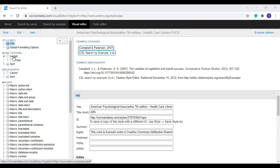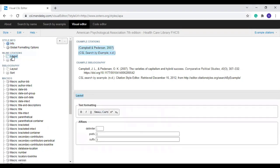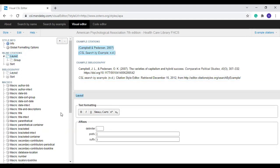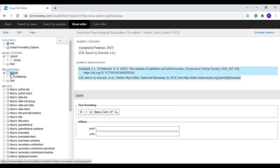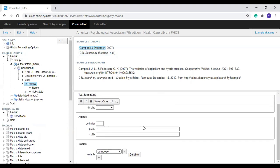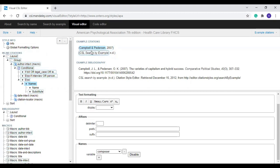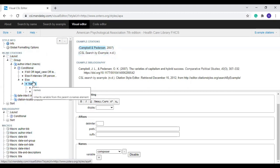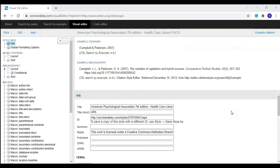If you are familiar with the layout you can directly click the layout and edit it. For example, if I select an inline citation the inline citation is highlighted and you can edit it. There are many subheadings under each layout. Likewise you can select the bibliographic layout and edit it. But the easier way is to edit using the example — if you select a particular example you can edit it. Whatever editing you do here will be reflected in the layout.